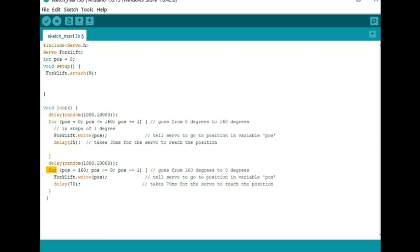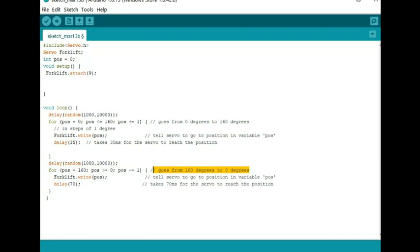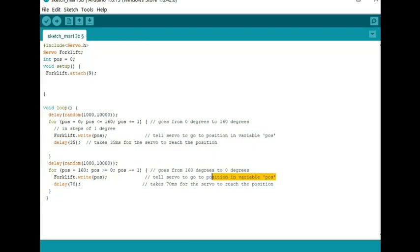I have another for loop, and all it is is a reversal of this for loop up above. I'm going in a backward motion, so it's a minus one of the position. So he's going from essentially from 160 to zero. I'm writing that position in forklift, which is my servo, telling the servo to move that amount, that position, that one step.